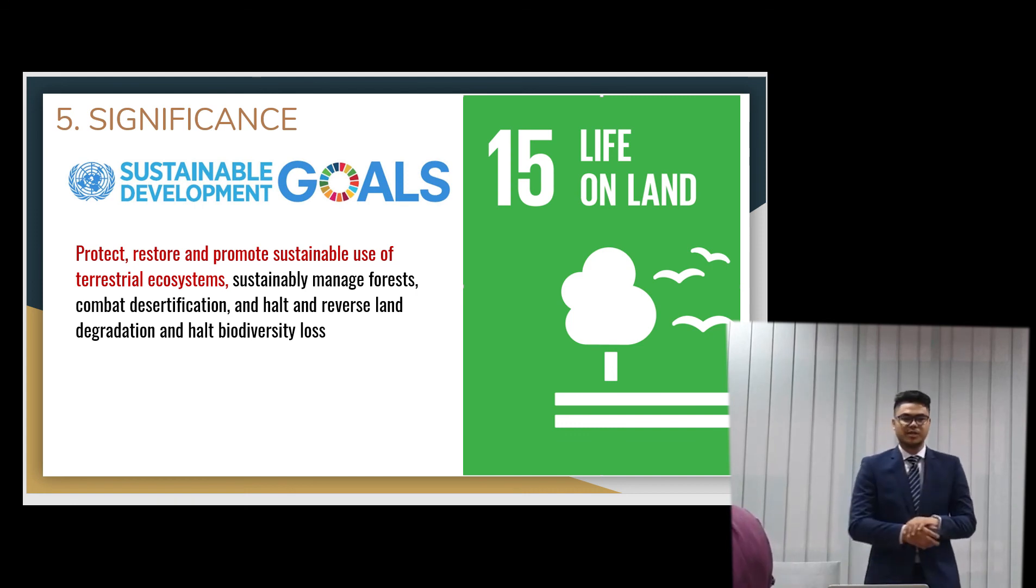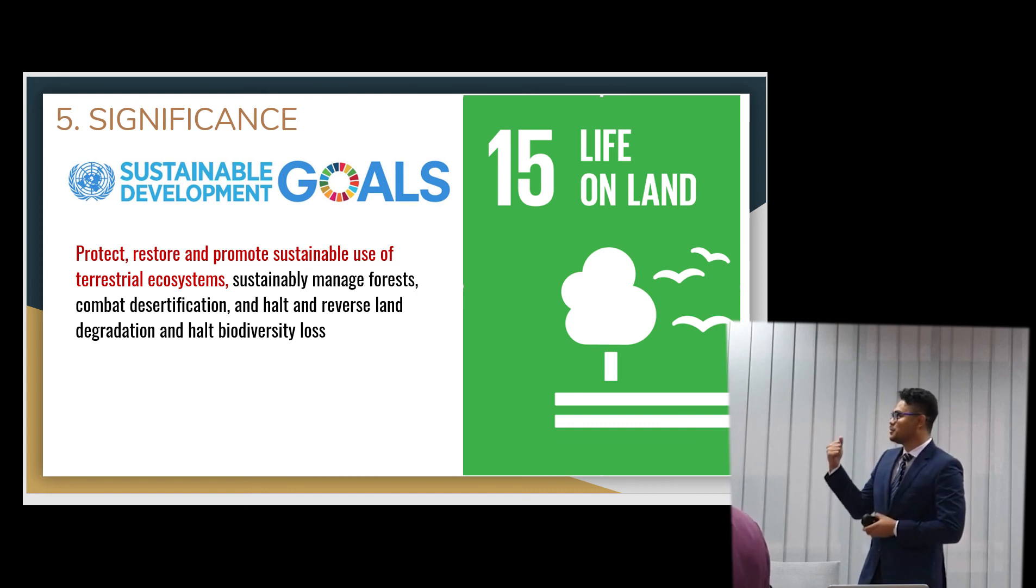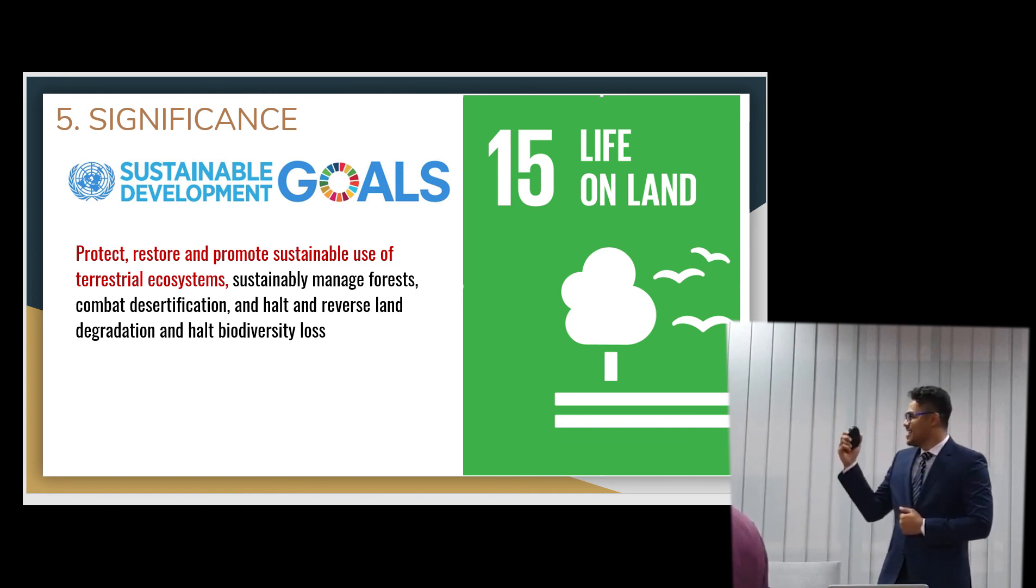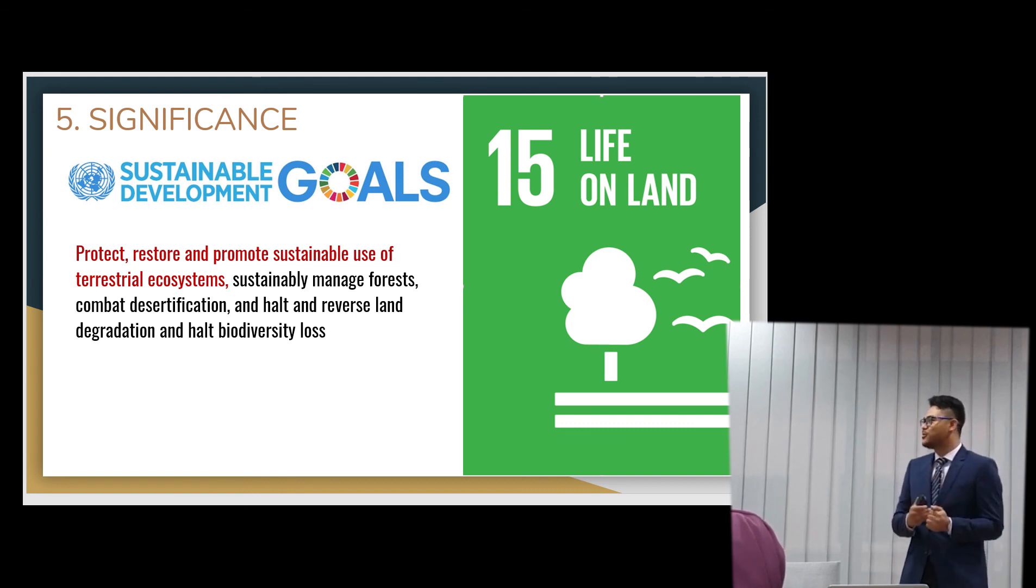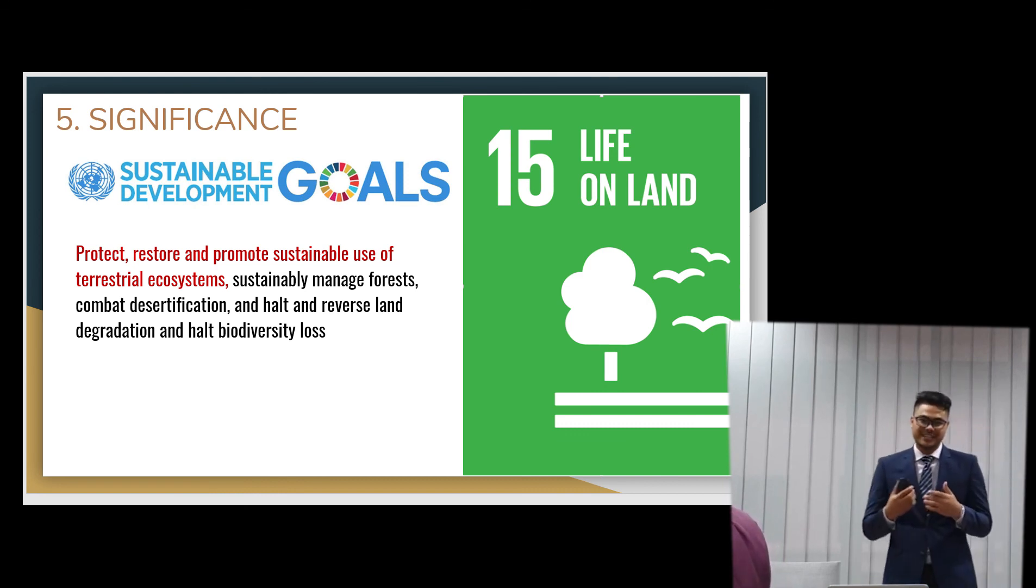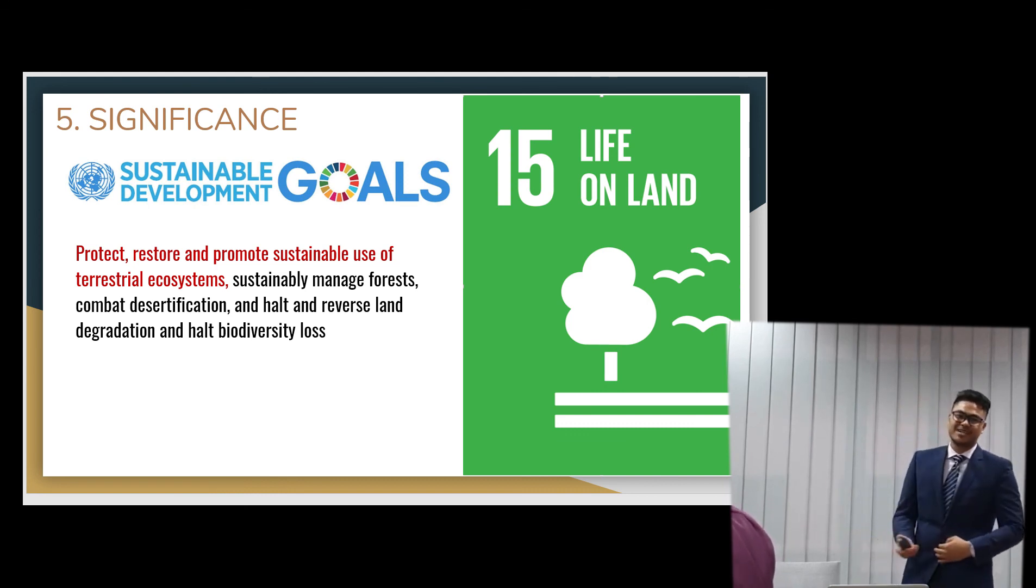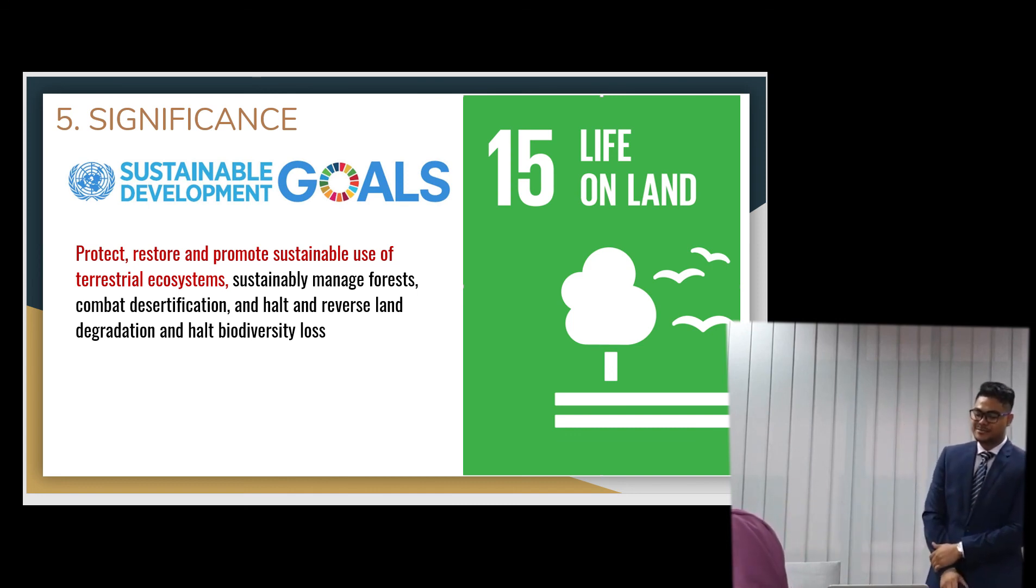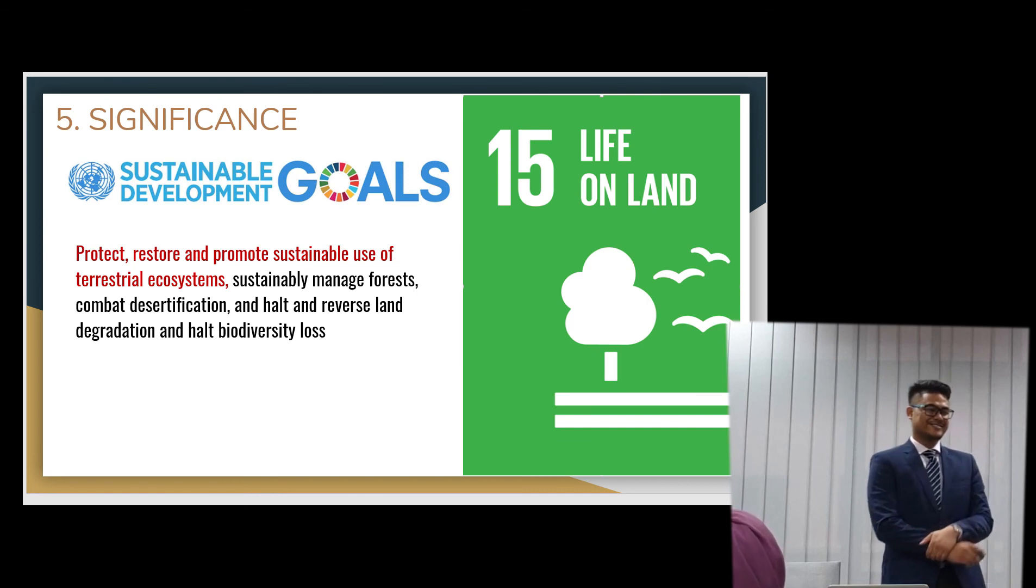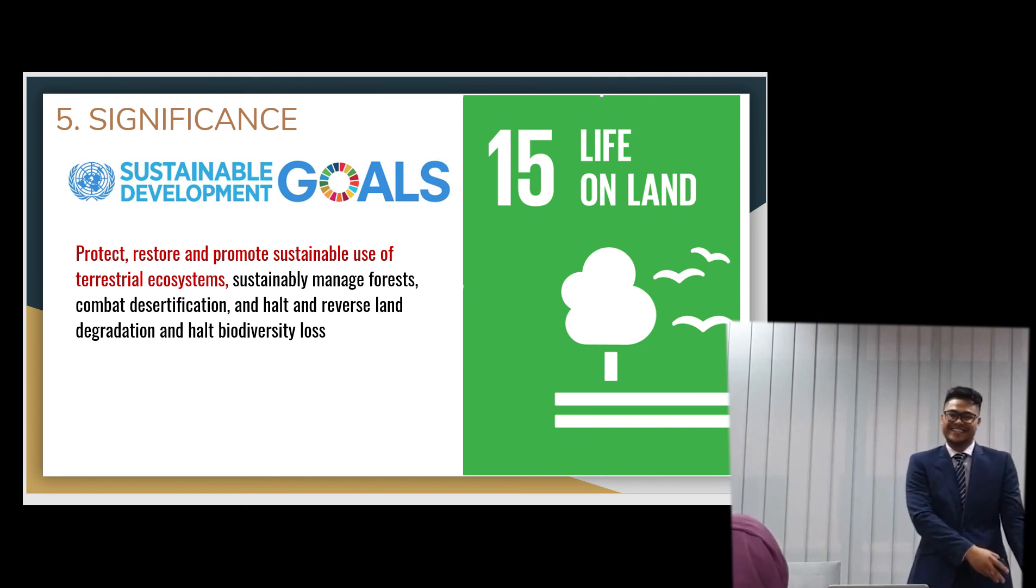The significance of doing all this is to achieve the sustainable development goals of the UN. That is, life on land. That is to protect and restore, promote sustainable use of terrestrial ecosystems, save the environment and these animals, especially those tigers. How can we say we are Malaysian, if there are no more tigers?